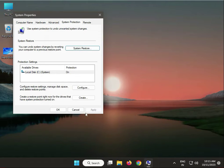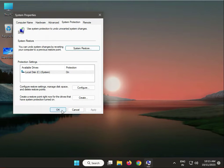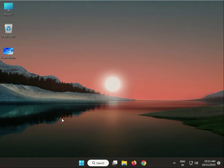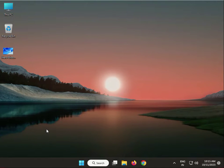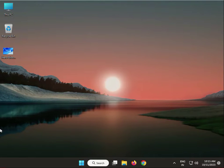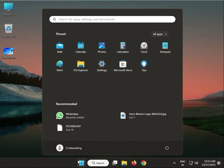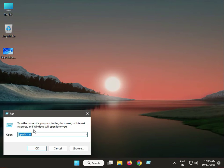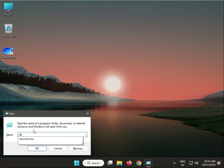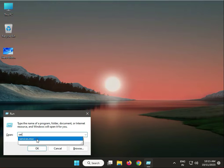Next solution: start Volume Shadow Copy service. Type Services or type services.msc in Windows search.